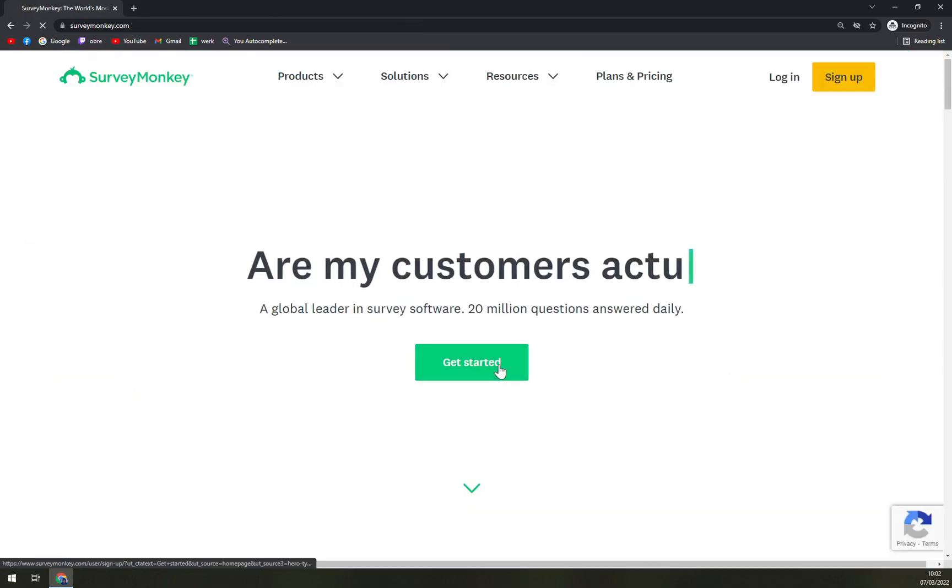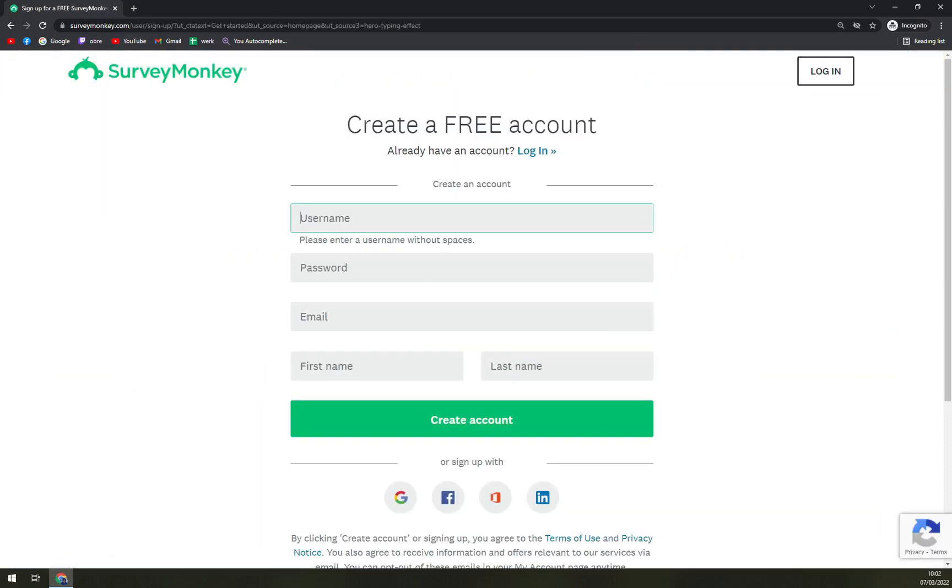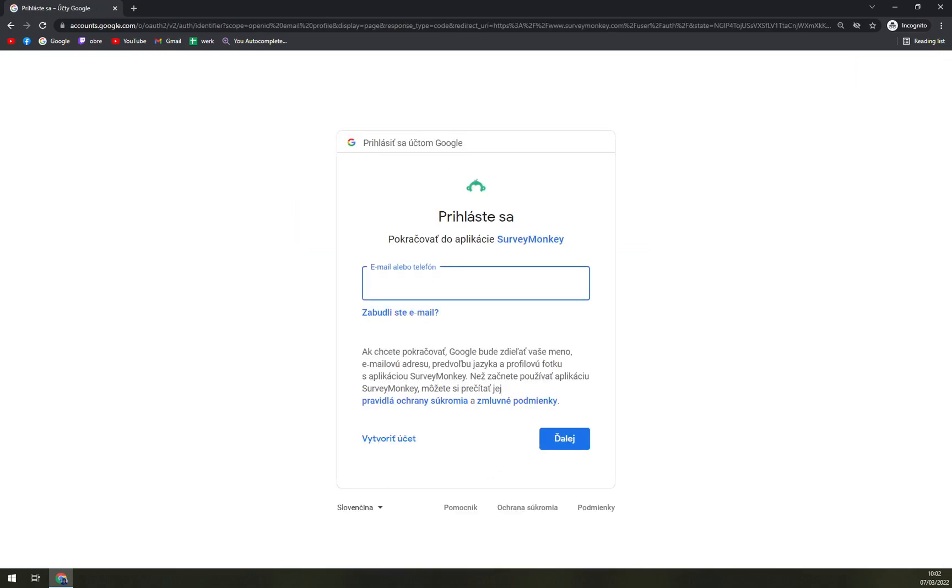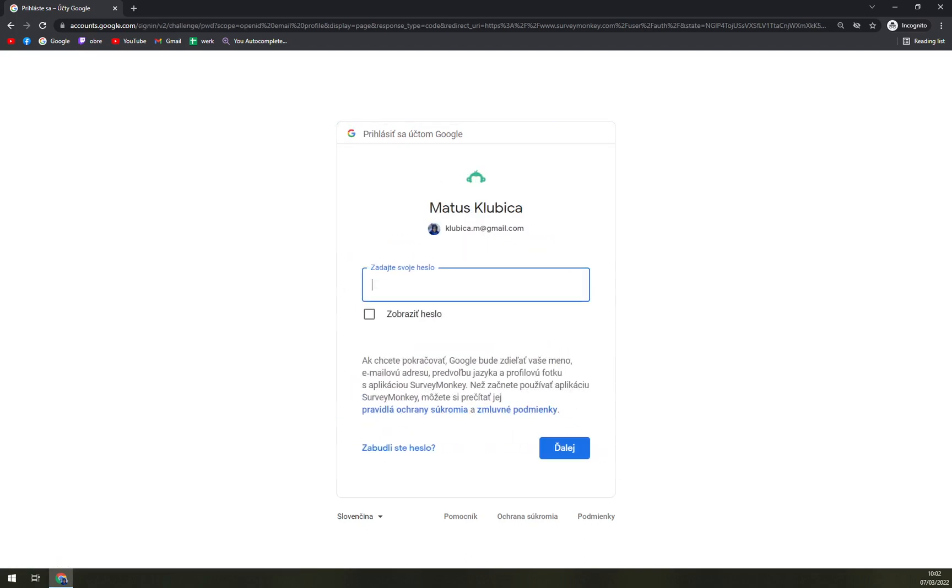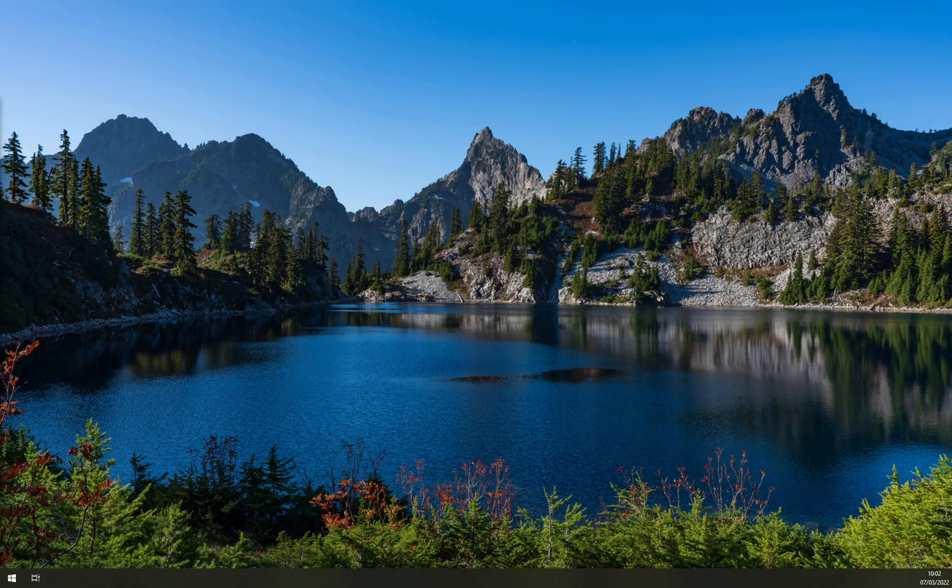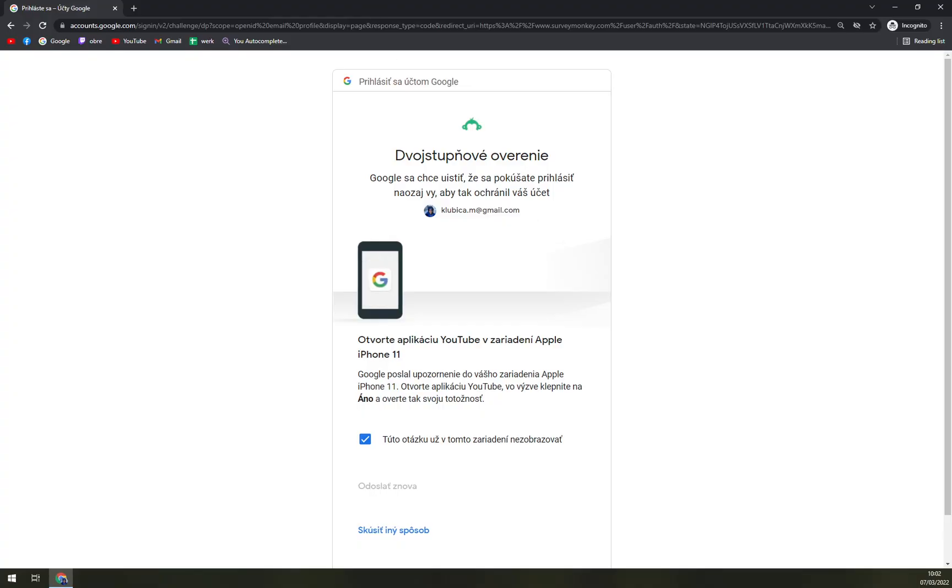Other than that, we can go and get started creating our free account. You can skip all of this by going with an email, like this. I have to enter the email address, the password, and we have a double verification.